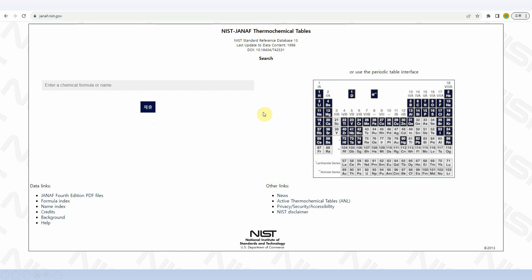This is the NIST Janaf thermochemical table website. You can see janaf.nist.gov — if you visit this site you will find this page. If you want to click any element like titanium, vanadium, or hydrogen-related molecules, you will get the entropy. If you type a chemical formula like O2, you will get the corresponding thermochemical data.